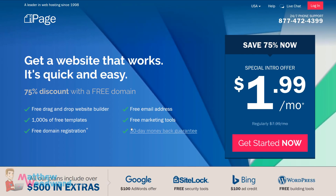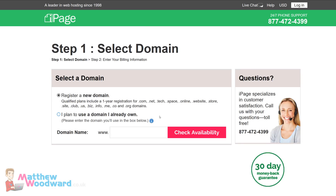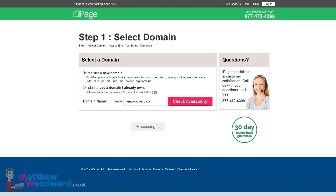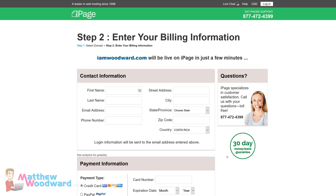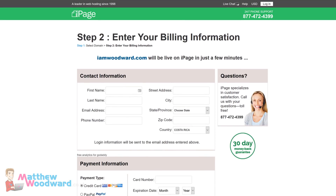Starting your blog with iPage is easy. Just click on 'Get Started Now' and it's going to ask you to register a new domain. I'm going to register www.iamwoodwood.com, click on 'Check Availability', and it's going to make sure that domain is available for us to register. Remember, if you get stuck you can call their phone number, and they have a full 30-day money back guarantee. The domain was available, so now I just need to enter my payment details.